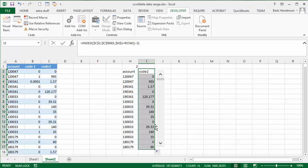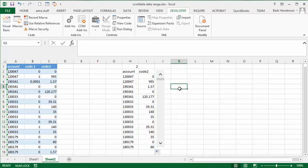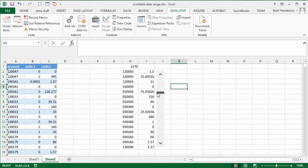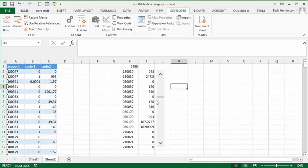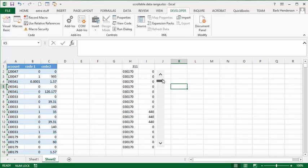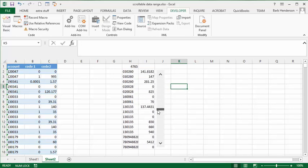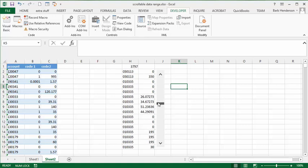So there you have it. There you have your scrollable range. Let's click away, and then let's just scroll down. You can see you now have a scrollable range of your data. That's how you create a scrollable range. Please subscribe.